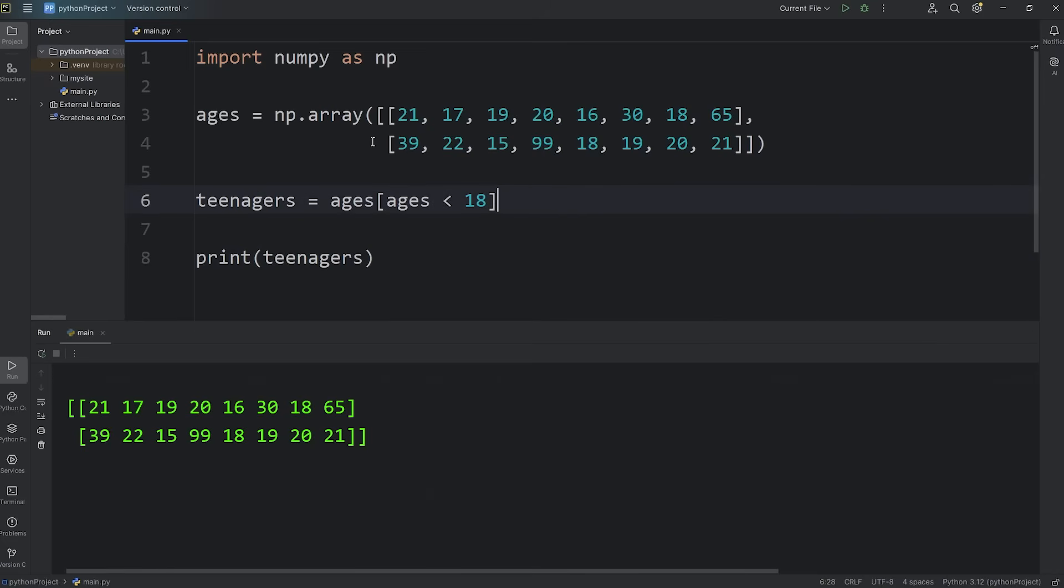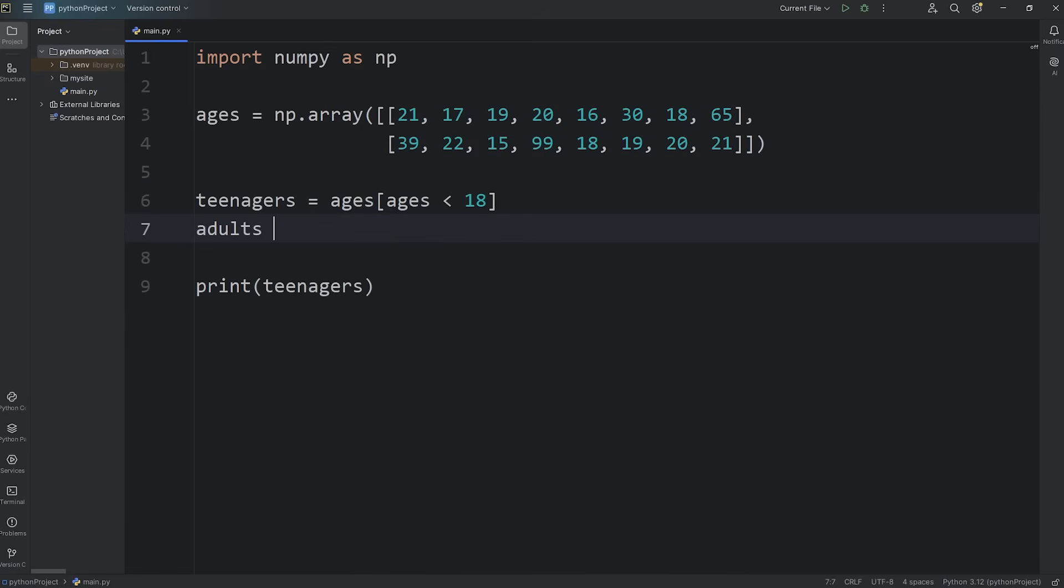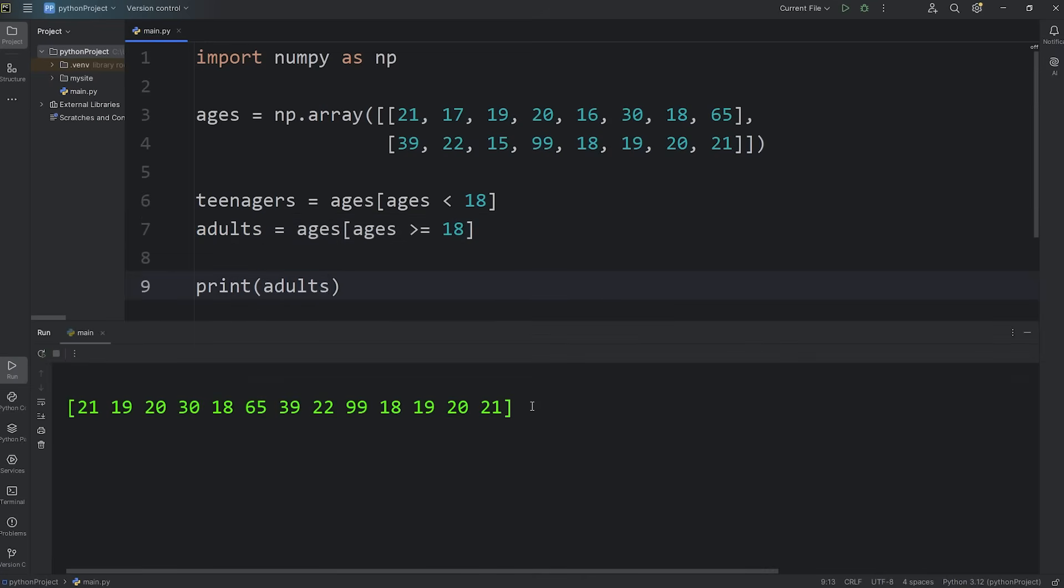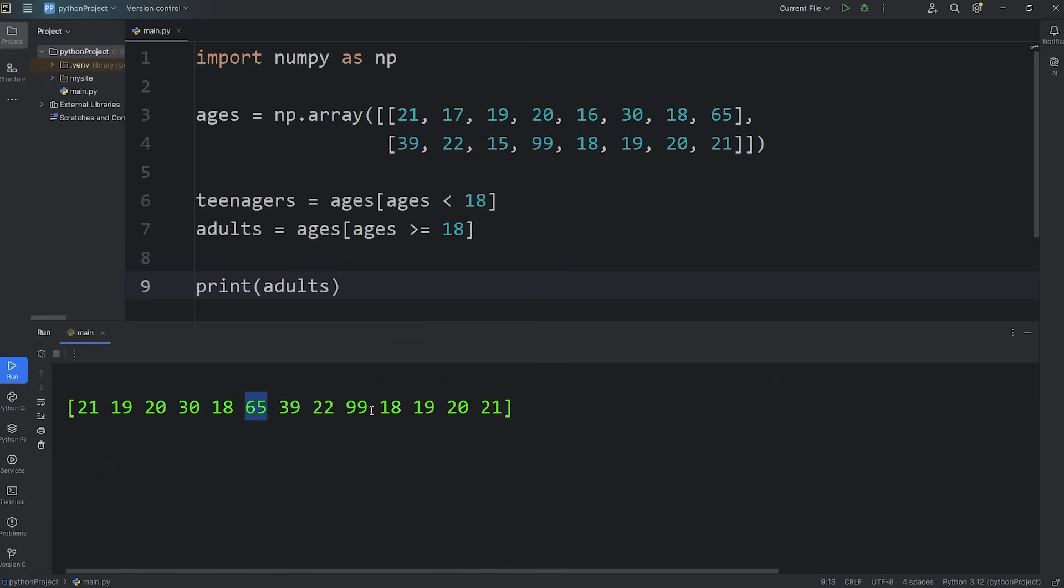Alright, now let's filter out anybody that's between 18 and 65. We will say these are adults. Adults equals take our original array, use the subscript operator, we'll write a condition. Return any ages that are greater than or equal to 18. We have a one dimensional array, but we still have people that are 65 or older. We have 65 and 99.